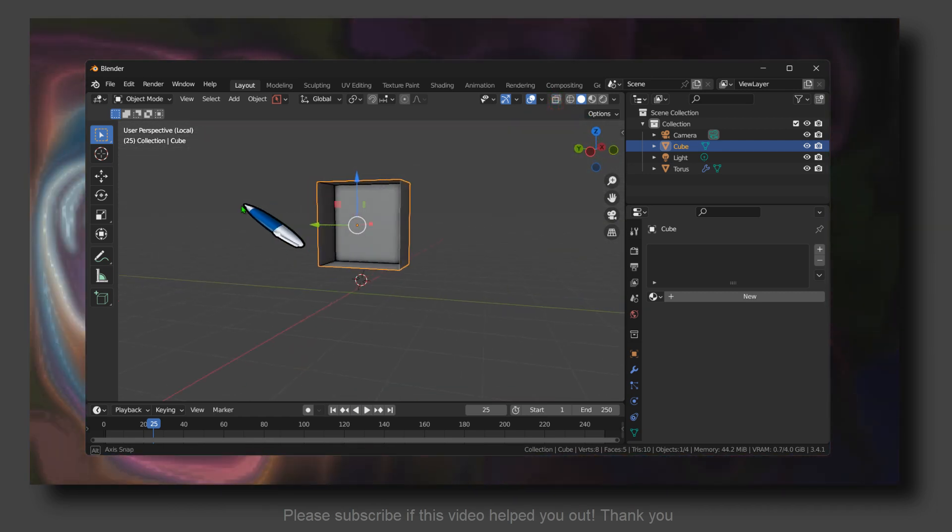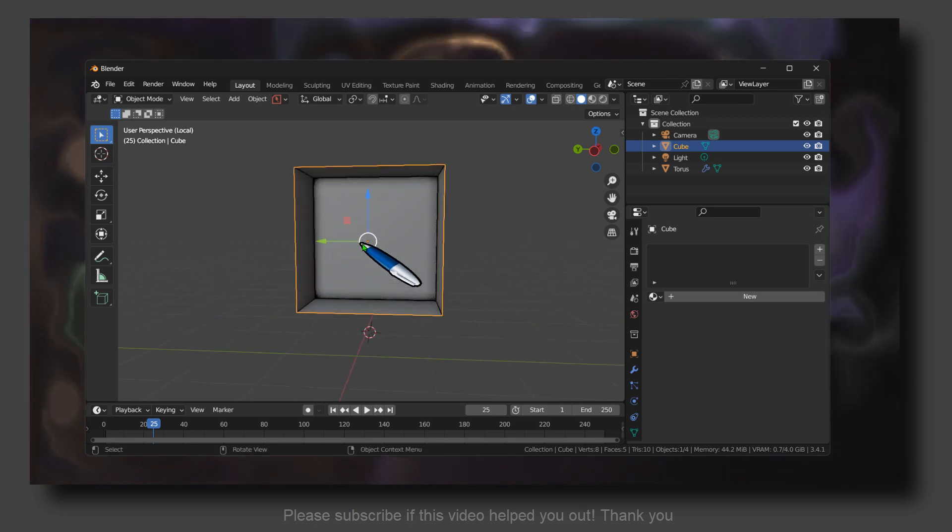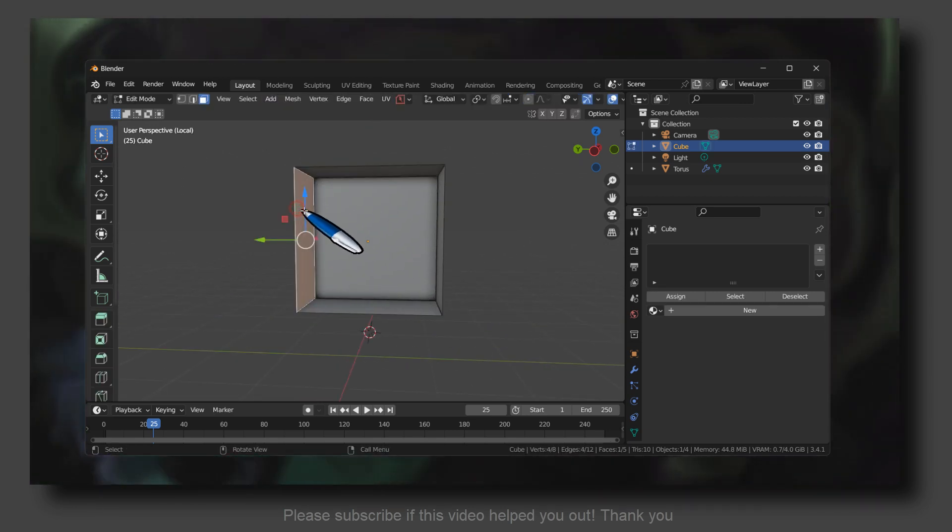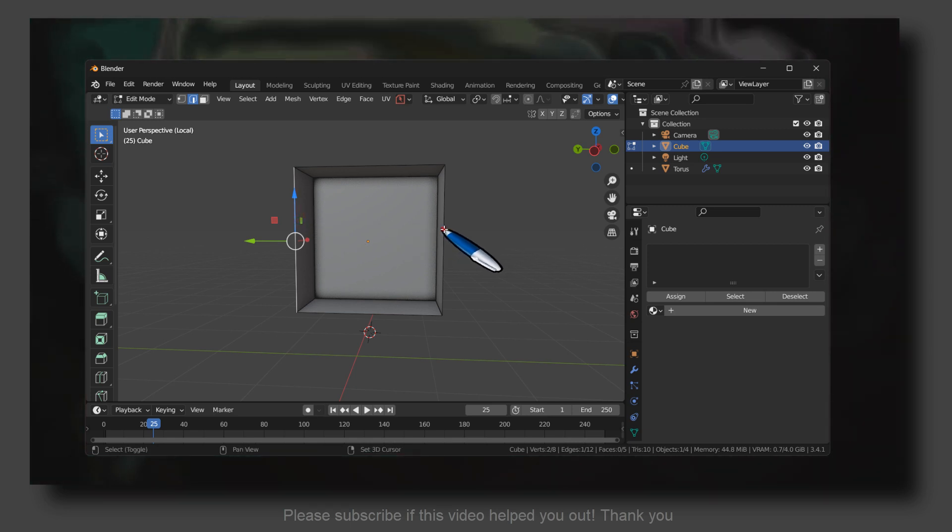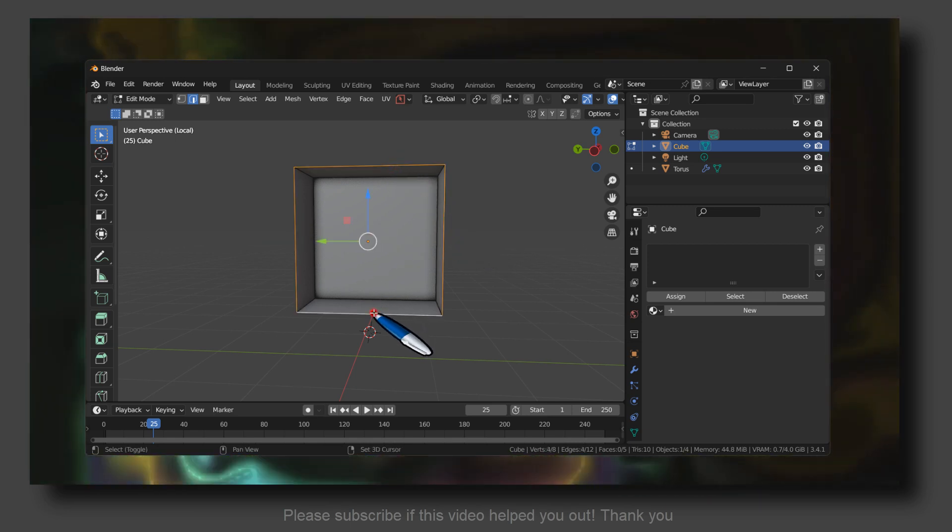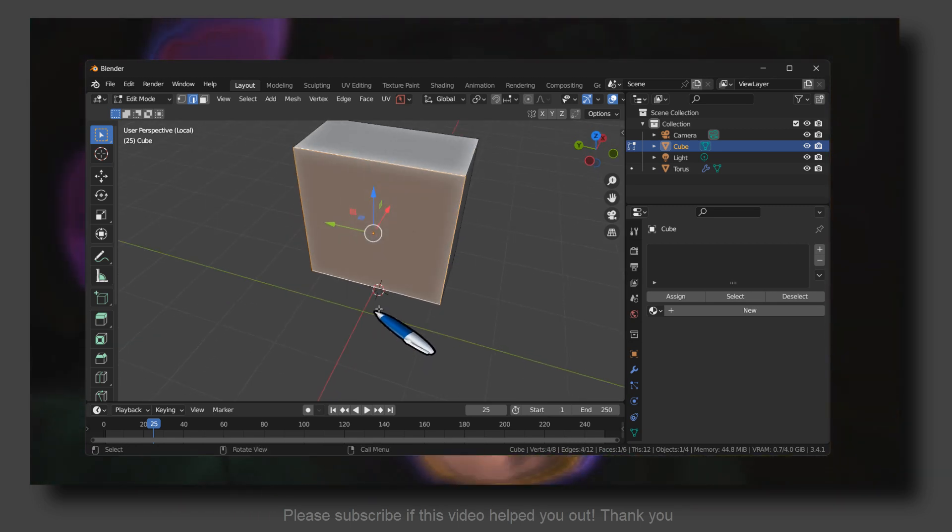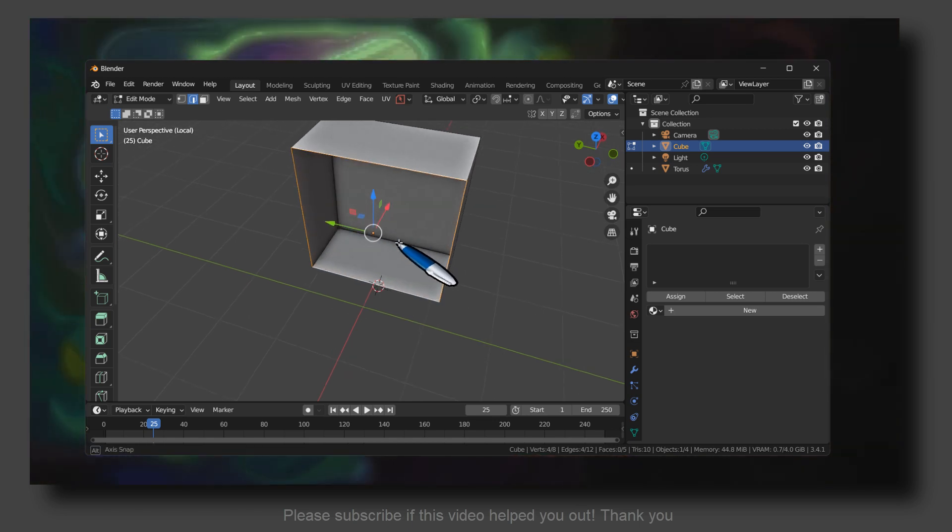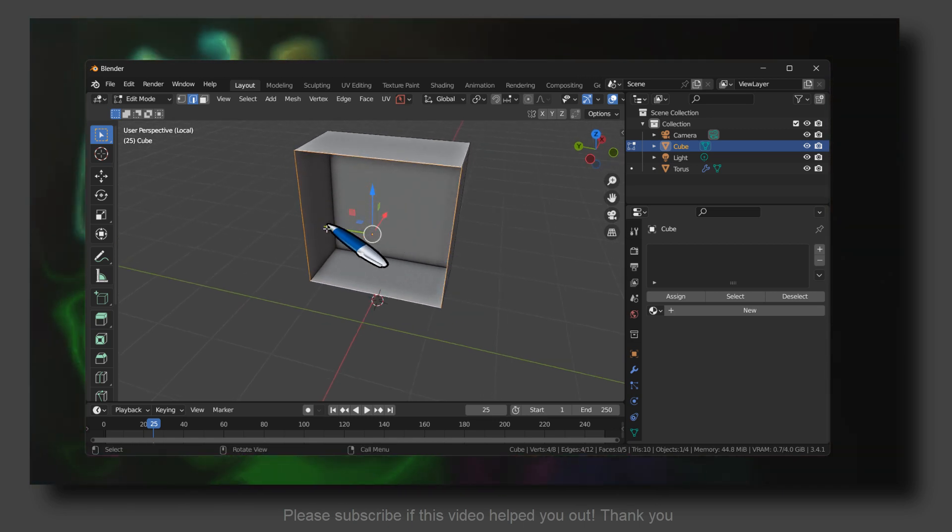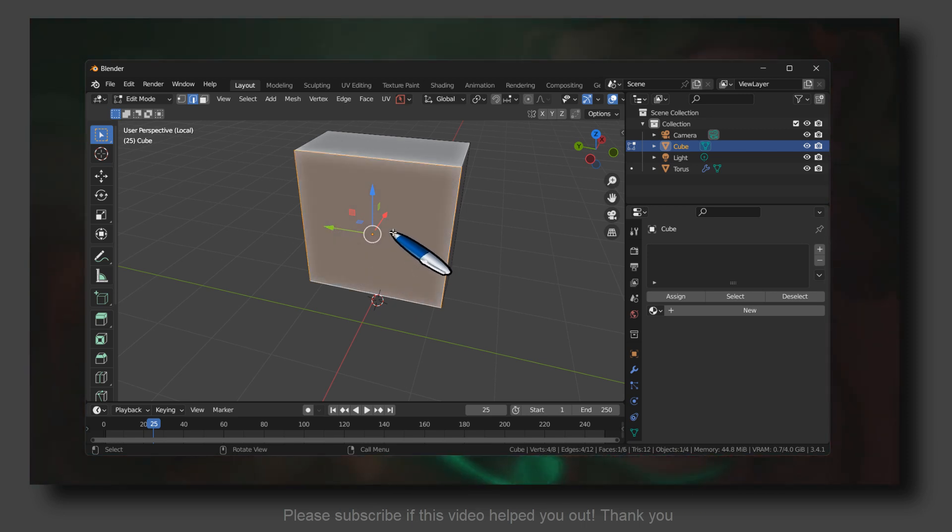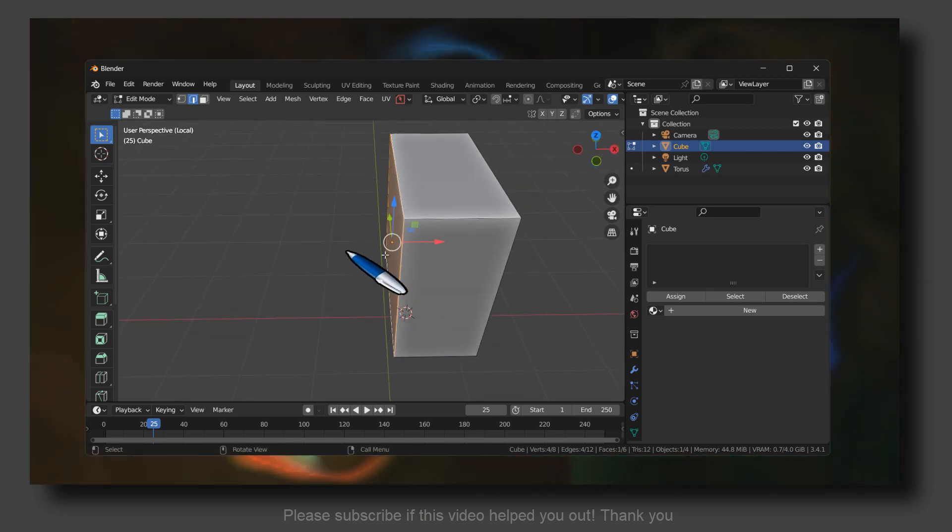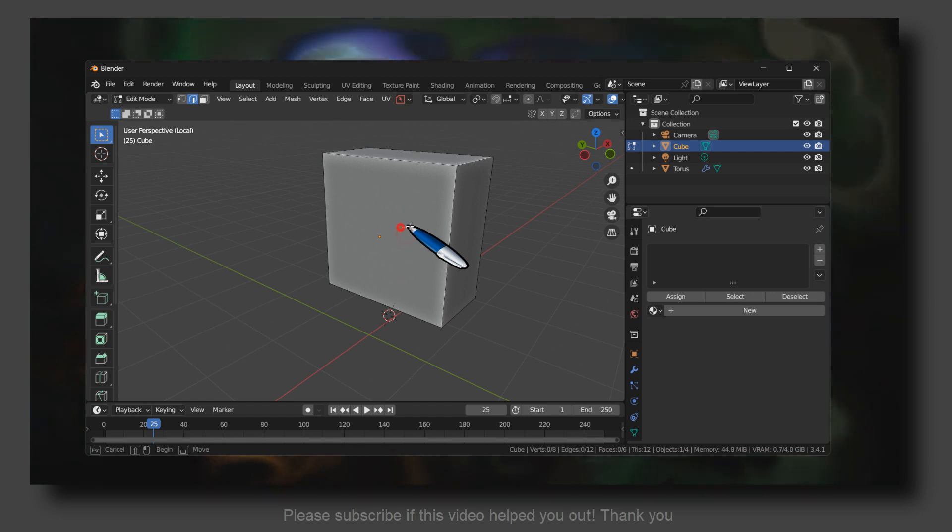Now if you want, press 2 on your keyboard if you want to fill. Press F to fill this side, this face, press F. If that's what you want.